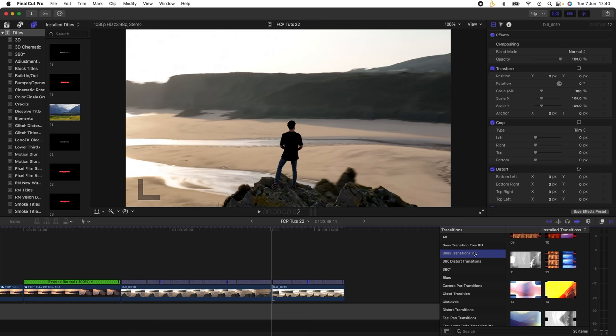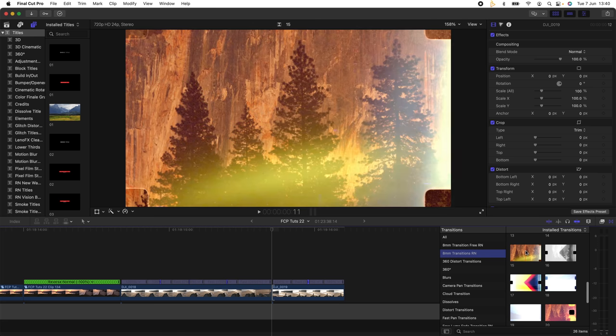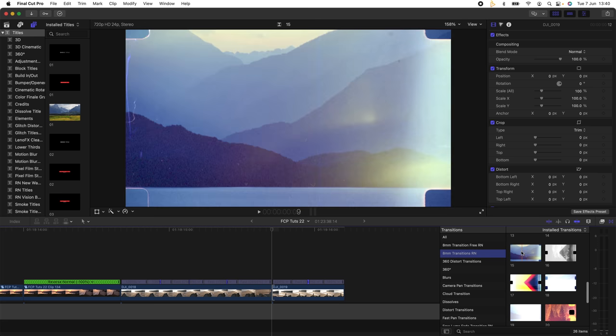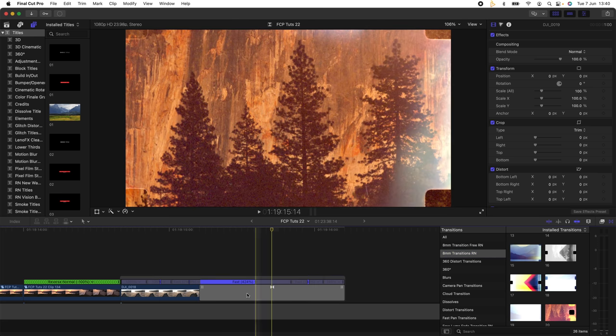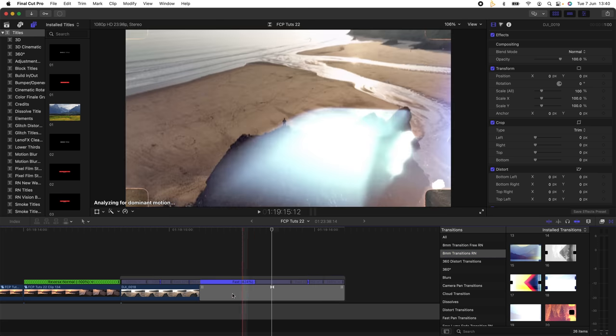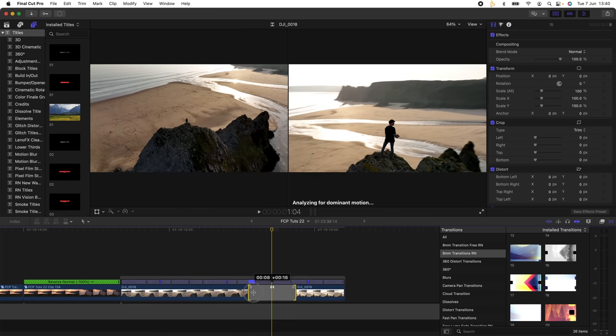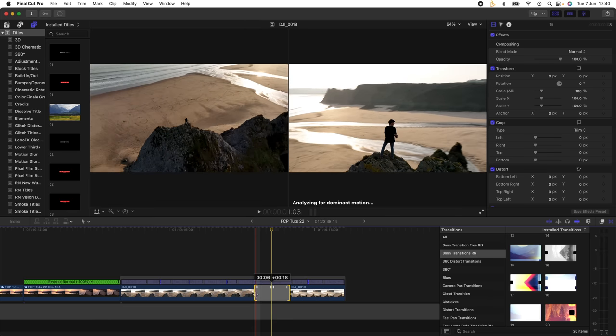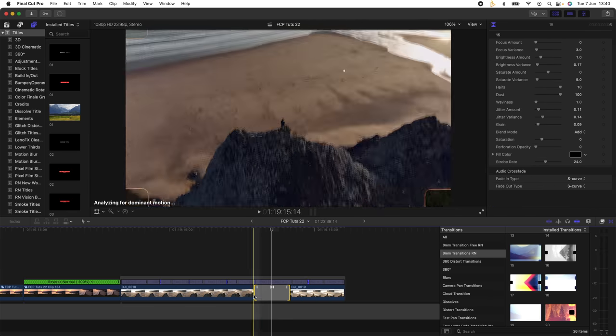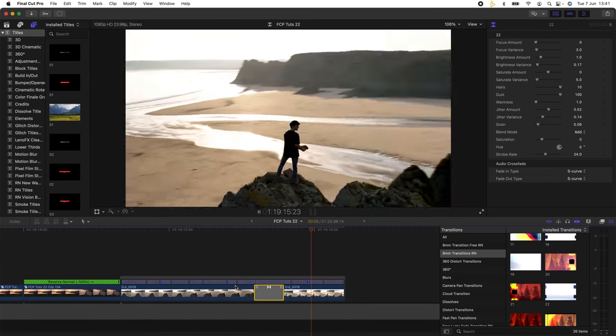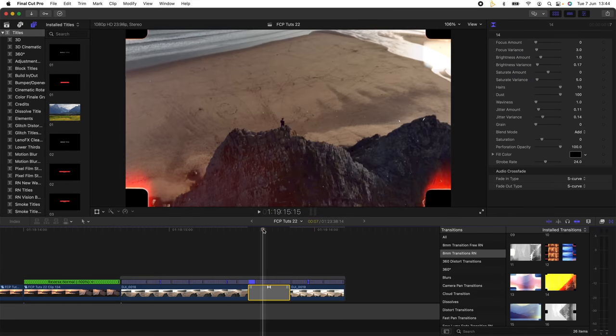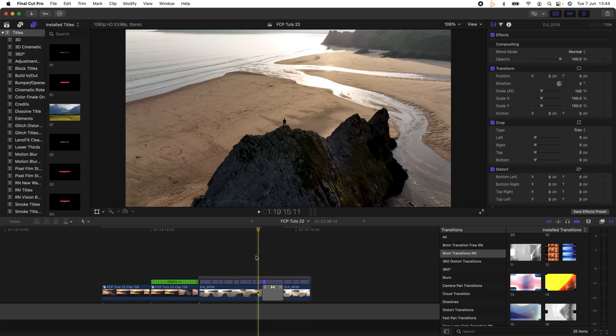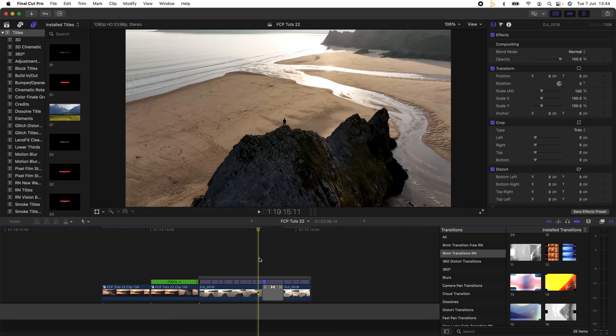I use quite a lot of these 8mm transitions. A lot of these transitions you won't find in Final Cut Pro. I'll leave the link to this one down below. I'm just going to double click on one of these transitions and that's going to add it into the timeline, and then I'm just going to change the speed of it. The transitions just add a bit more effects in between each cut.